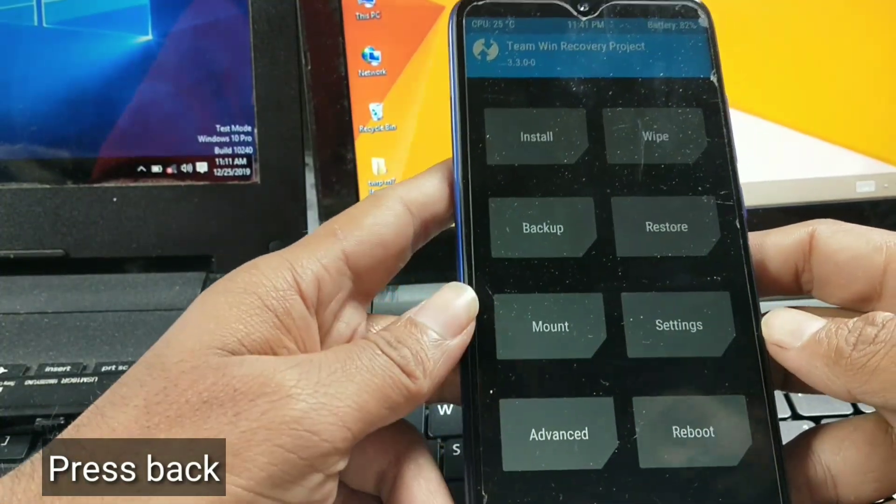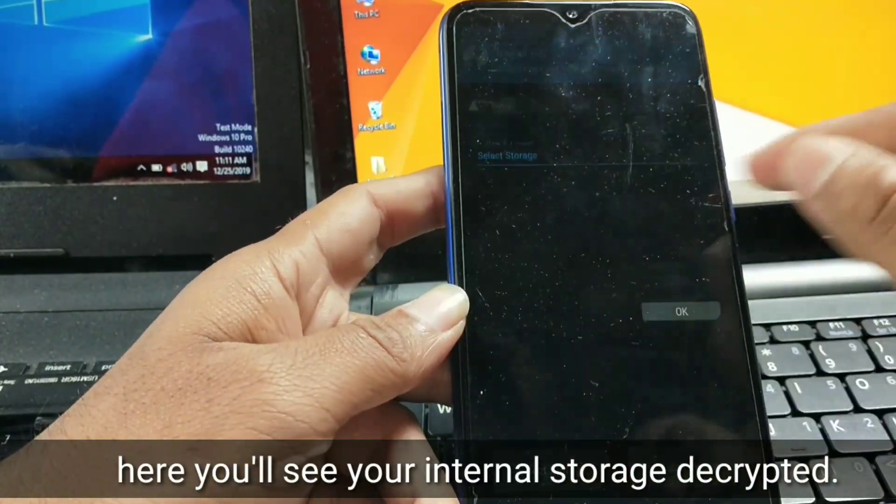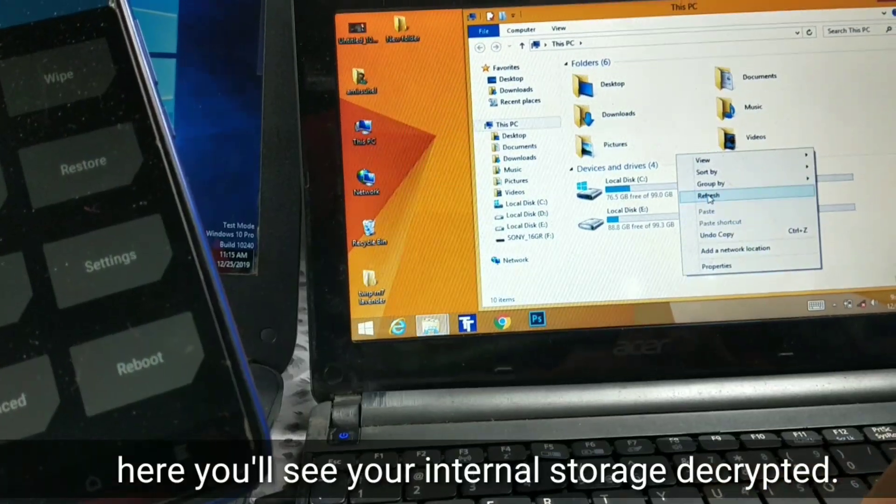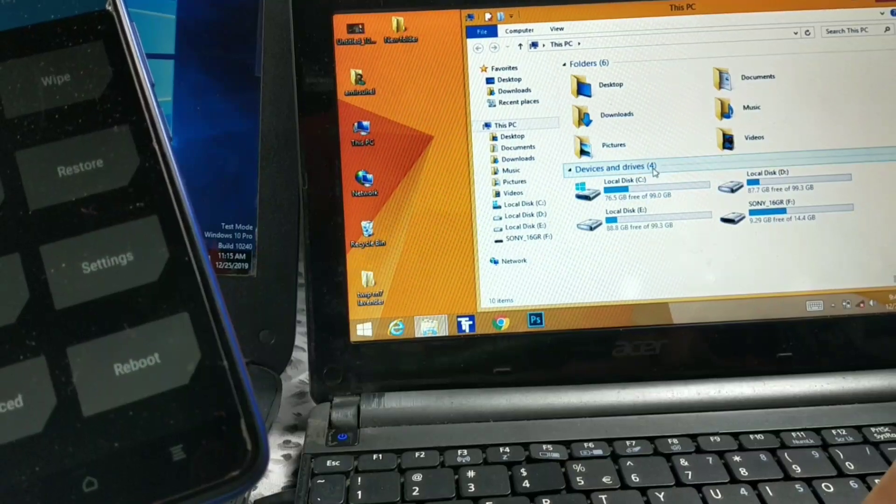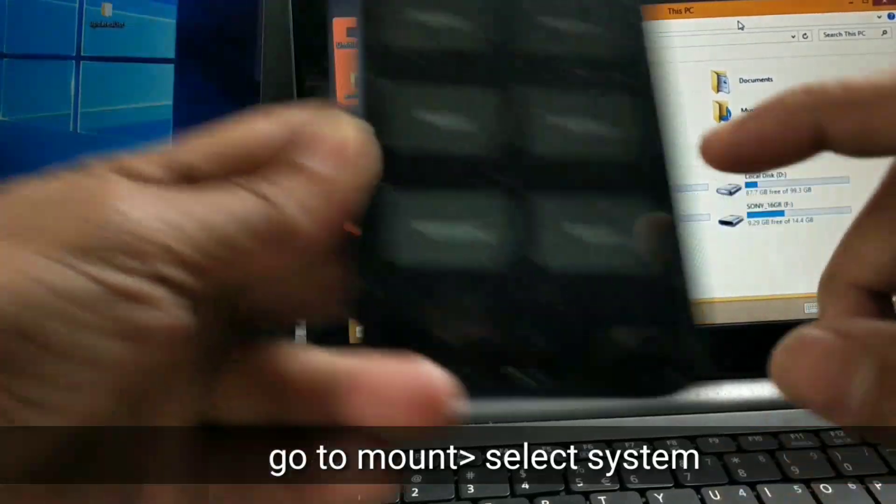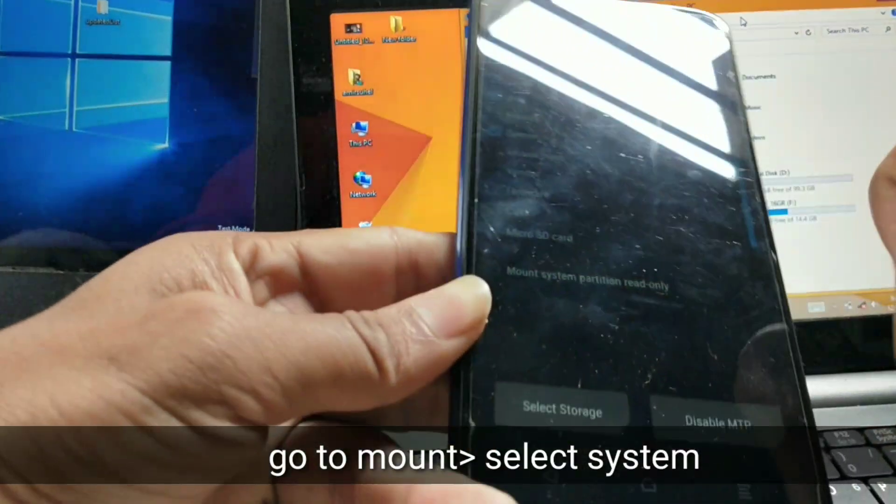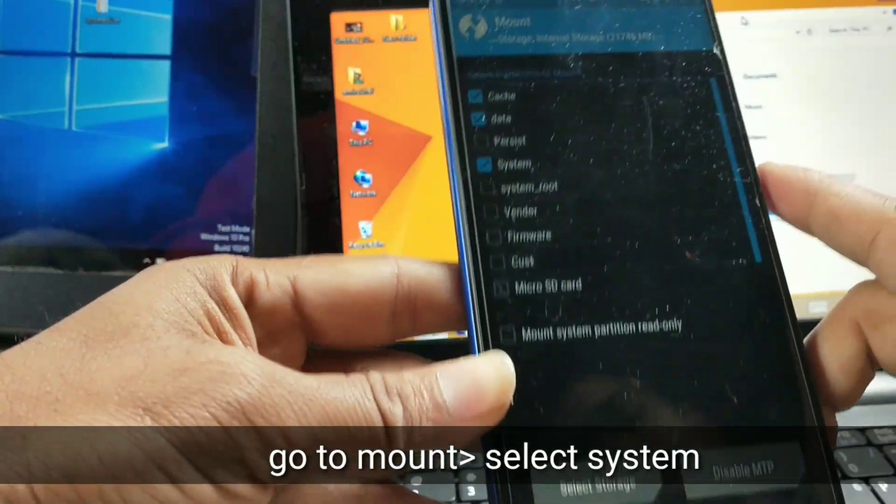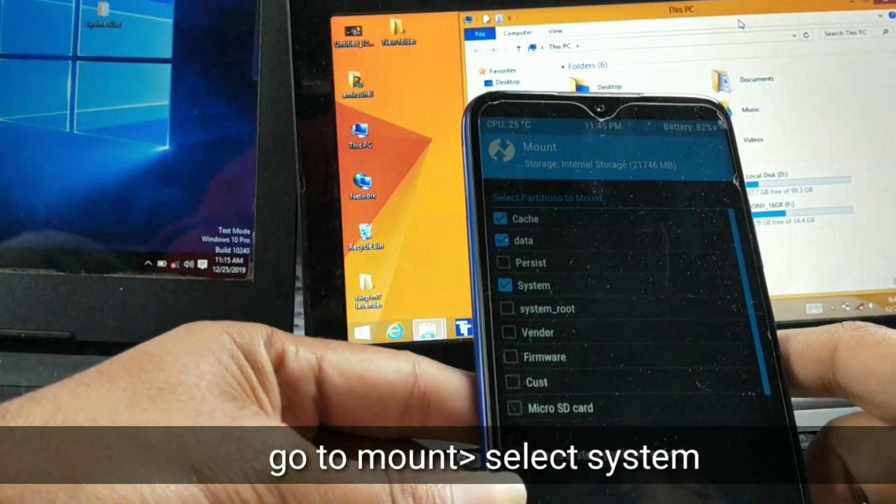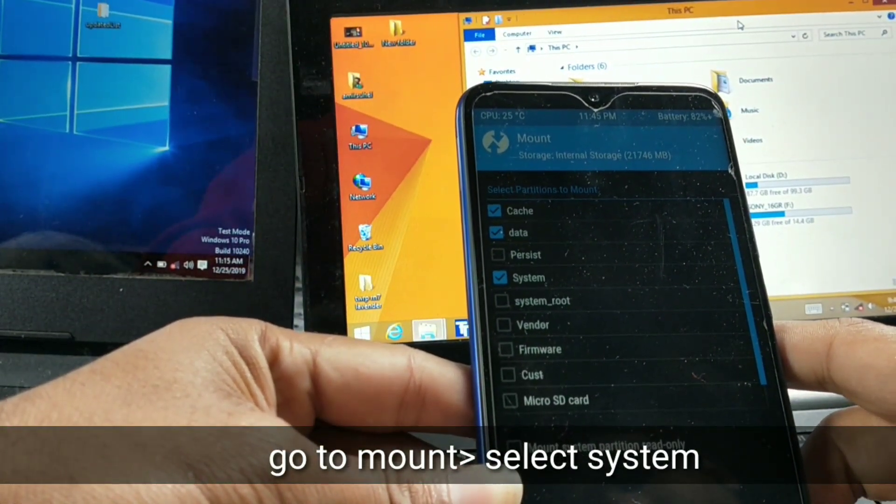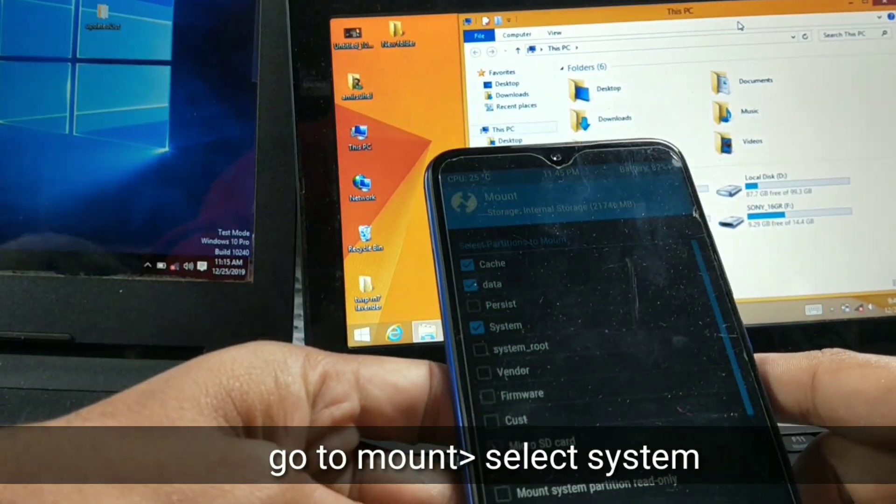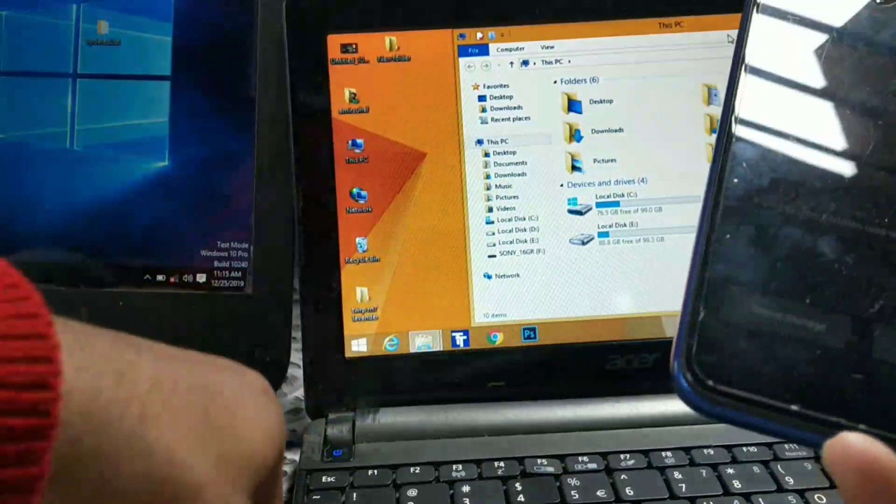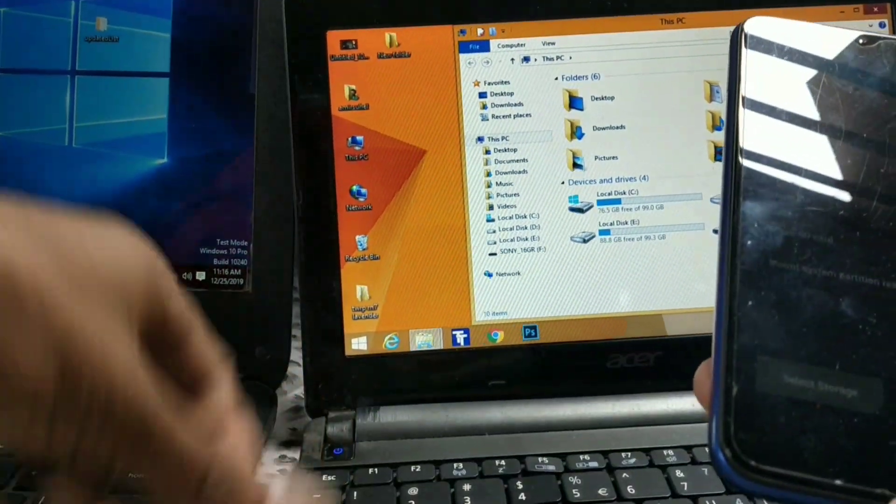Now you will see your internal storage got decrypted. Go to mount and enable system, and connect your mobile with your computer via USB cable. Copy the ROM file from your computer to your internal storage of your phone.